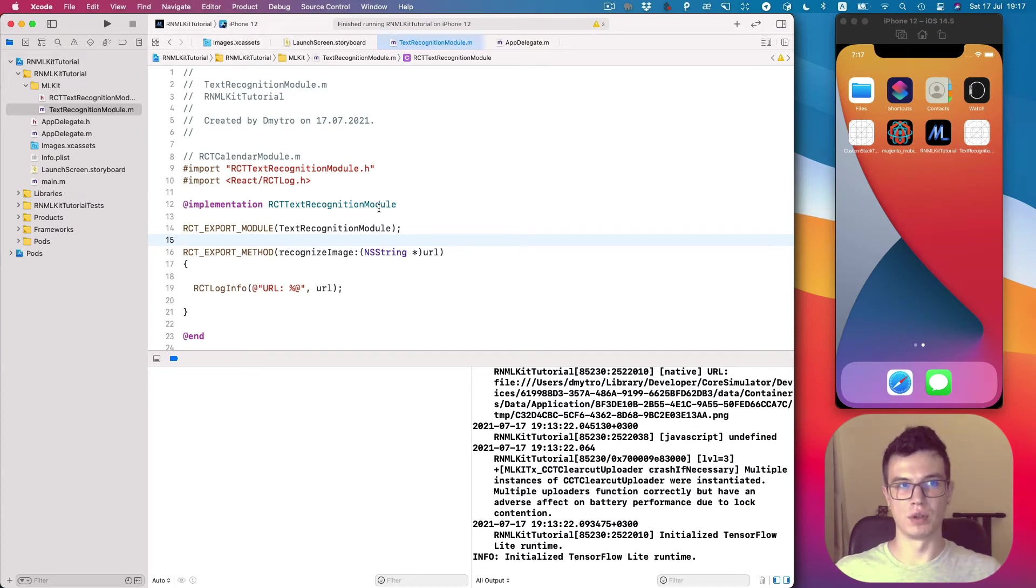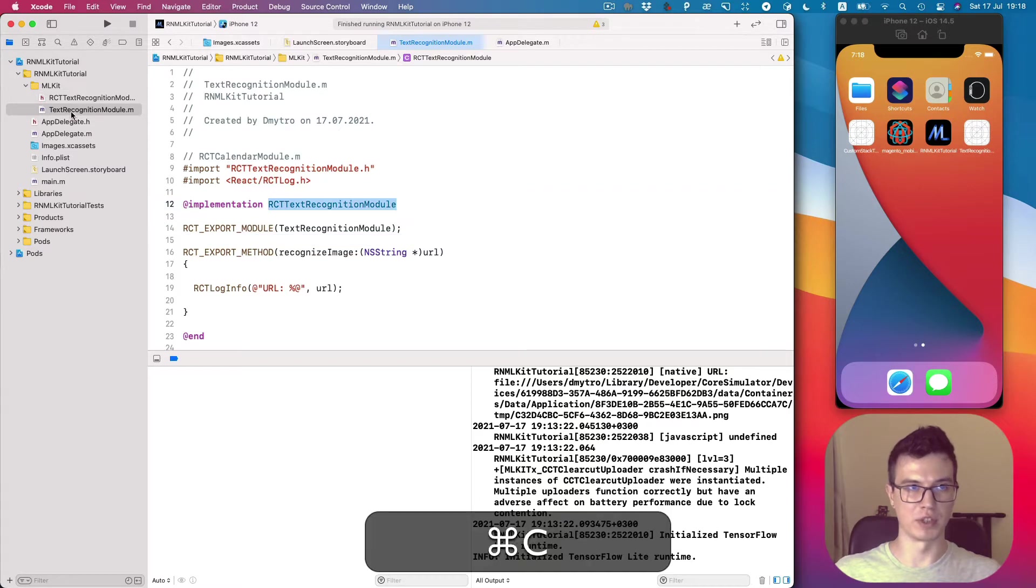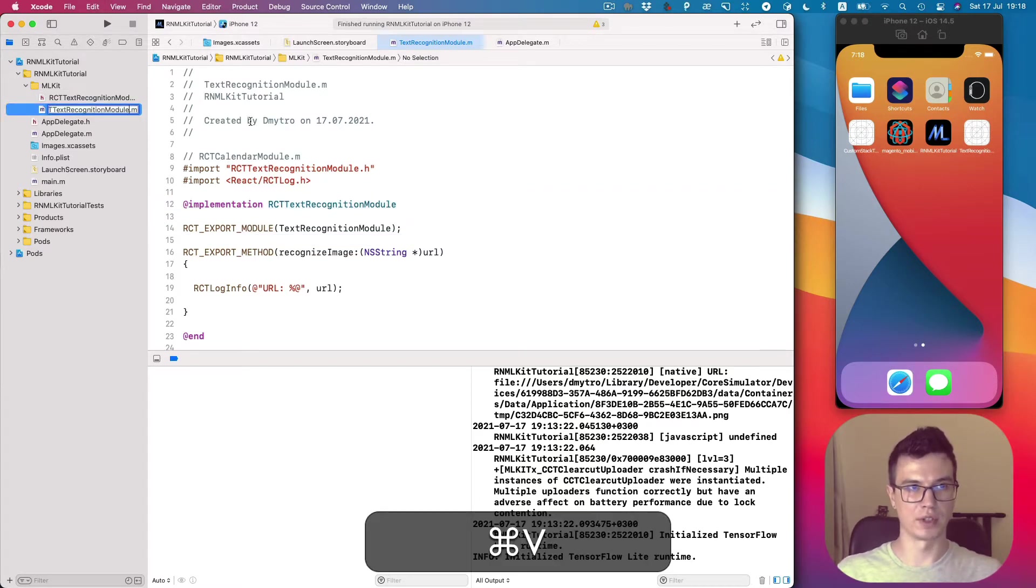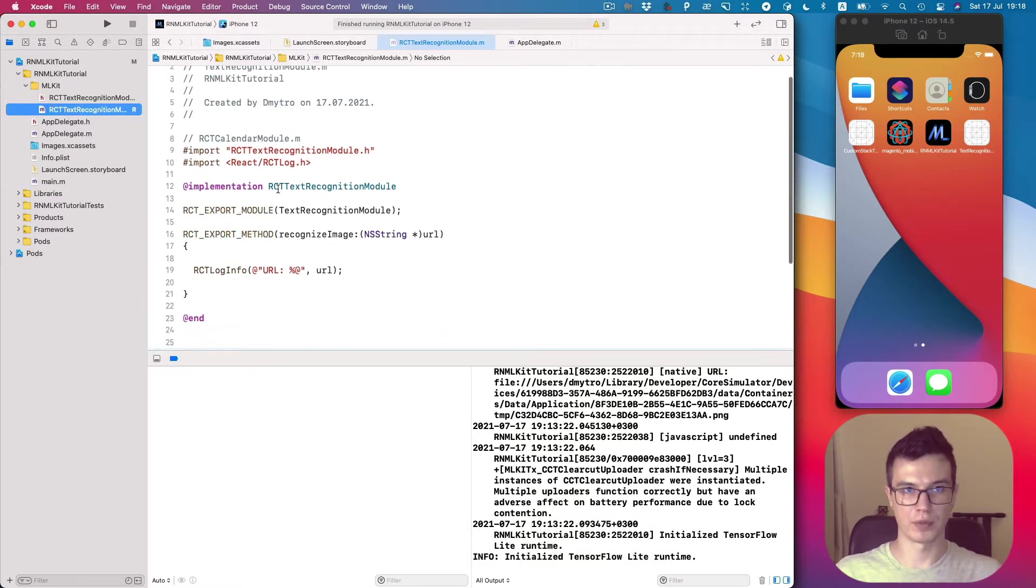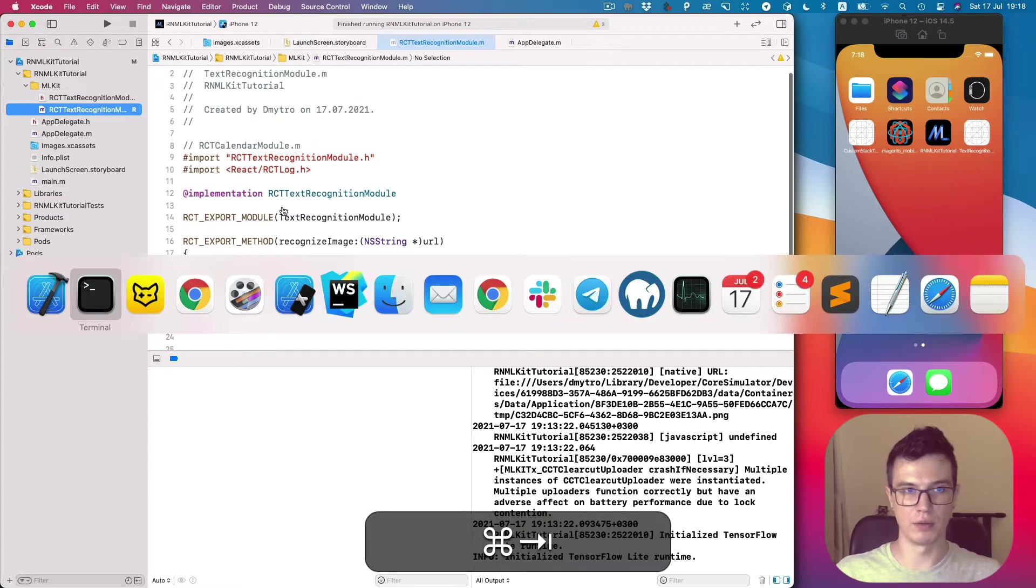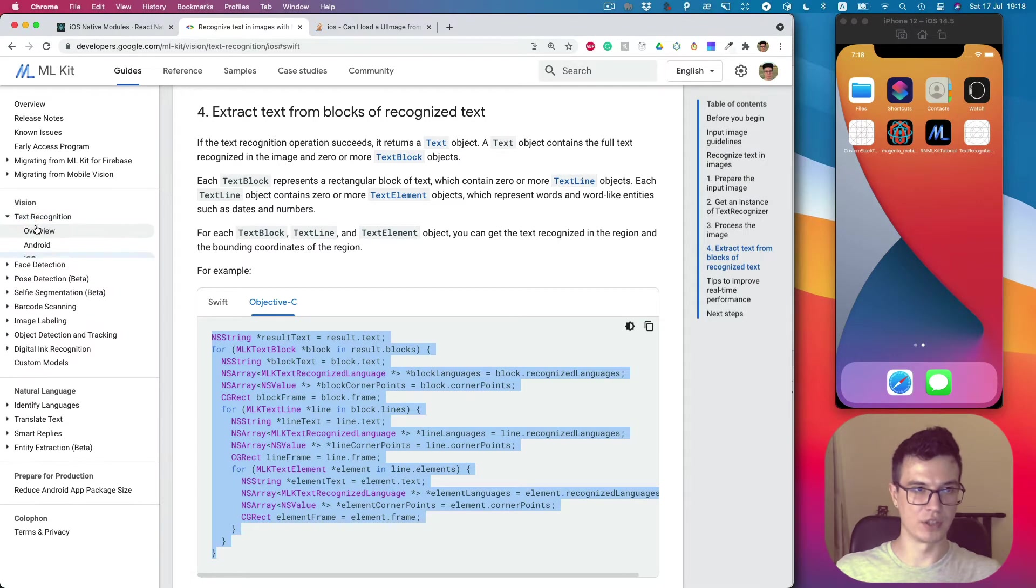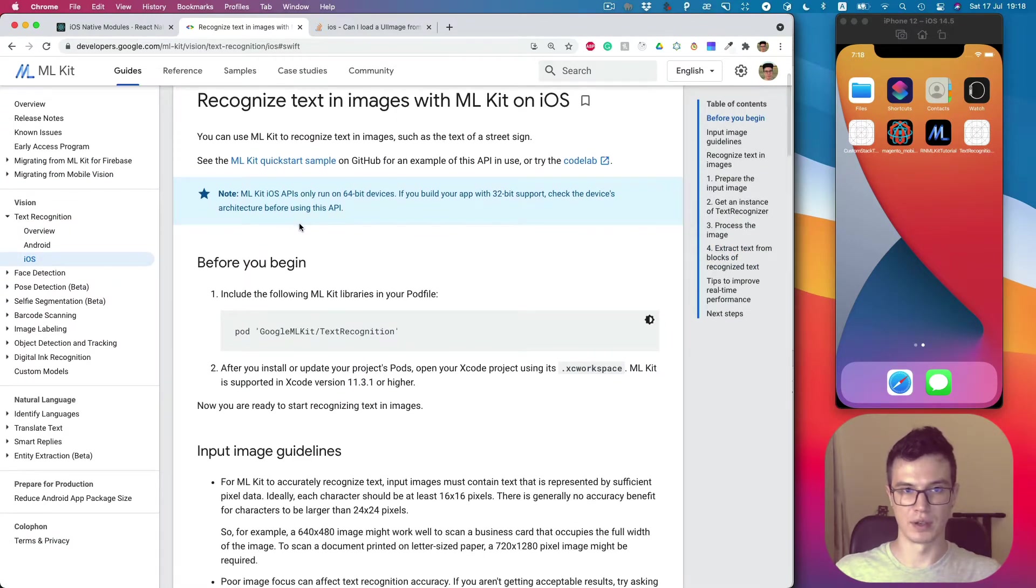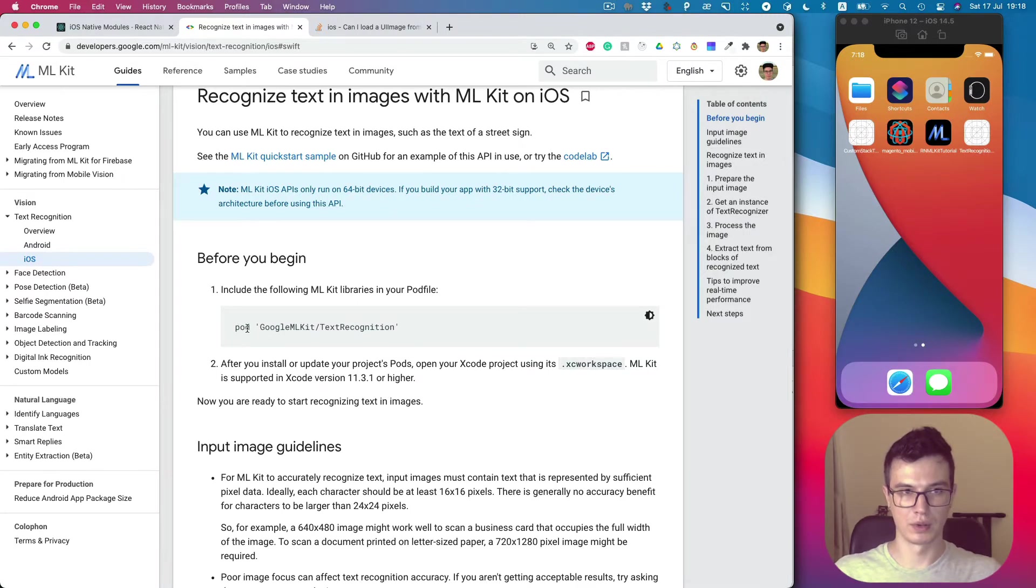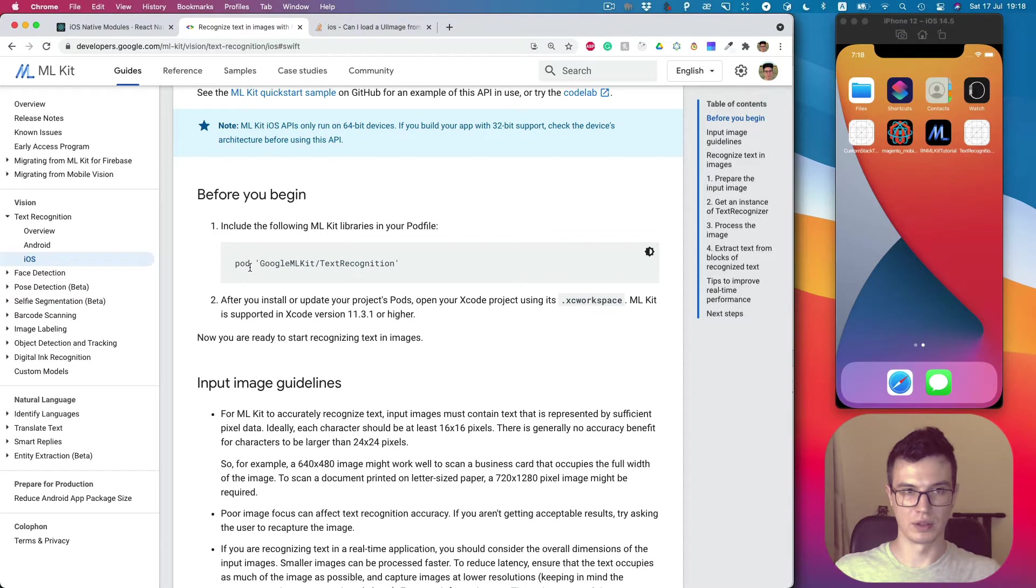In the previous video we created an iOS model template, and I made a mistake naming the implementation file. It's still working, but I prefer to have the same name for header and implementation files. That's done, and now we can go to text recognition iOS module implementation. Before we begin, we need to install our dependency.